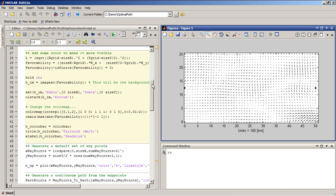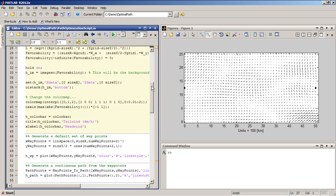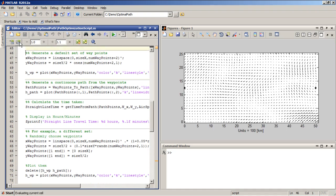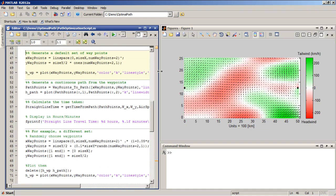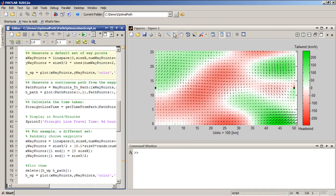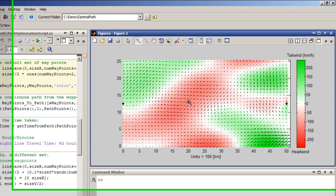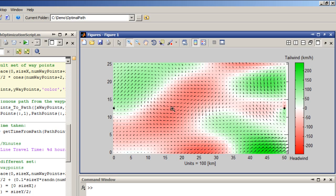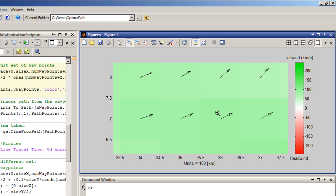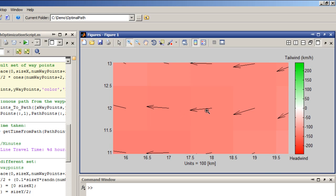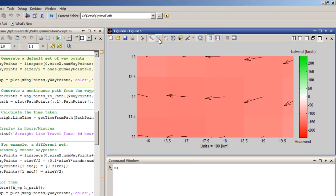In addition to this vector field, I'm also going to superimpose some color to show the actual tailwind or headwind contribution at each of these points. So for example, these green areas represent areas where the general direction of the wind is in the direction of the destination, whereas the red areas are areas that we'd like to avoid because these are areas that are kind of pointing against the way we would like to travel.